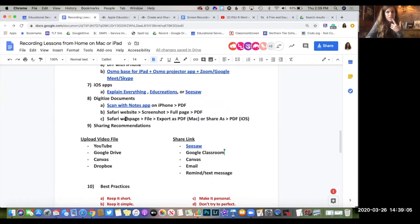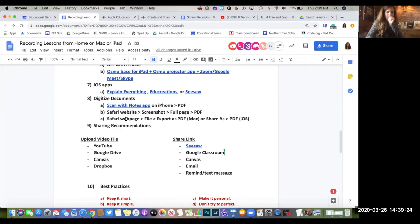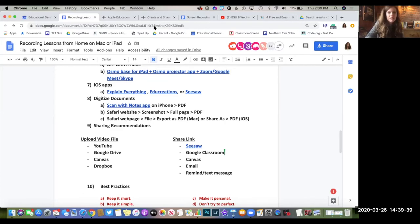Let's talk about digitizing documents, because sometimes a video isn't necessary. Maybe we just want to get students access to a document, a workbook page, a text-based article, pages out of a magazine, whatever it might be. We know we can take pictures of them, but I recommend that if you have an iOS device — an iPhone or iPad — you use the built-in scanner in the Notes app. You'll get a better quality, easier PDF to share with students that way.